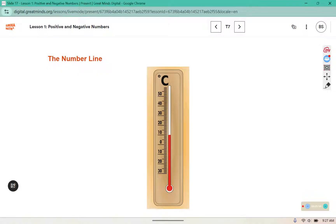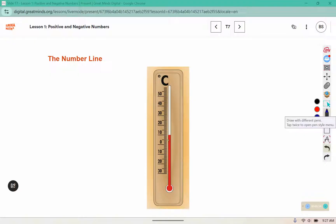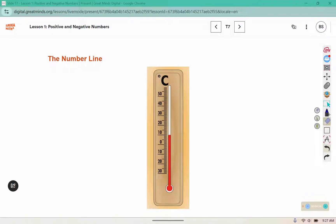Where would this thermometer show a temperature of one degree? This line represents zero, so one degree is one mark above zero. What about five? One, two, three, four, five marks — that's that medium-sized line here. For negative one, we would go one mark below zero, and for negative five, we would go five marks below zero — that's that medium-sized line.